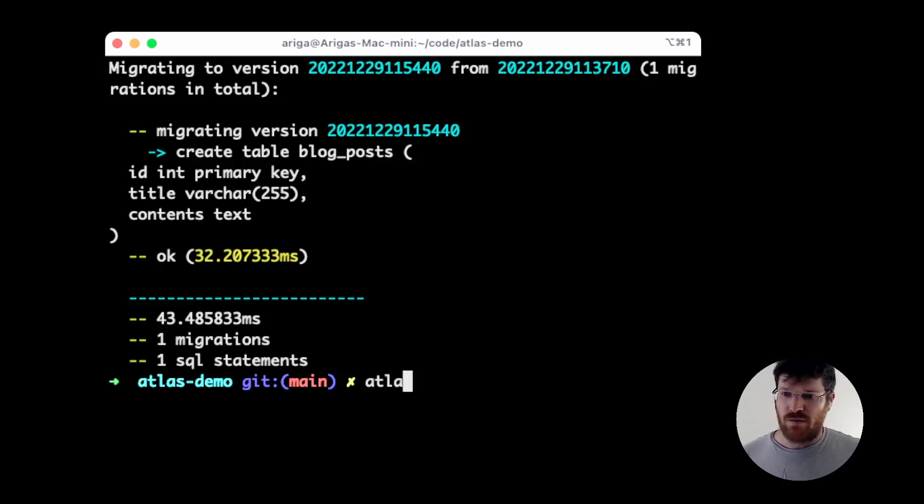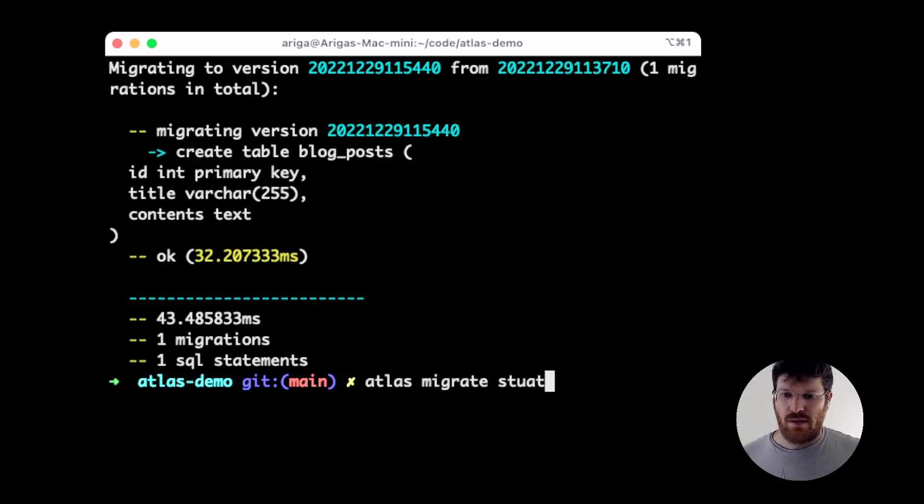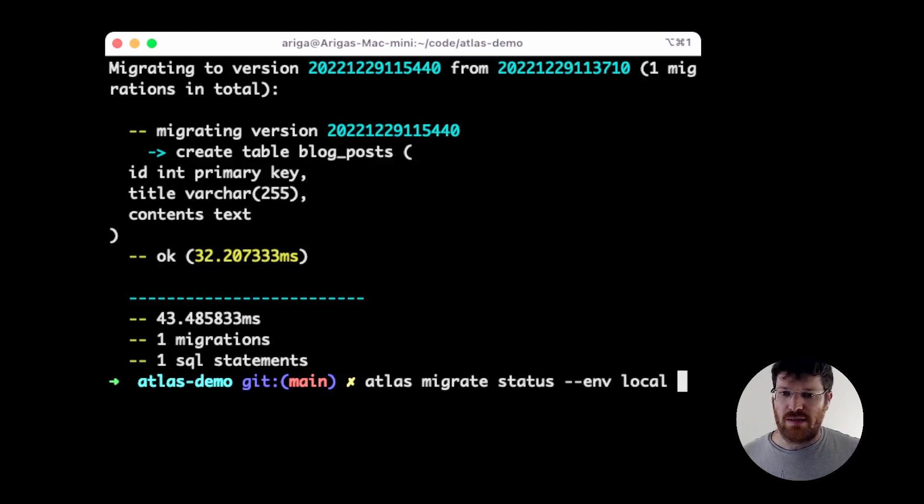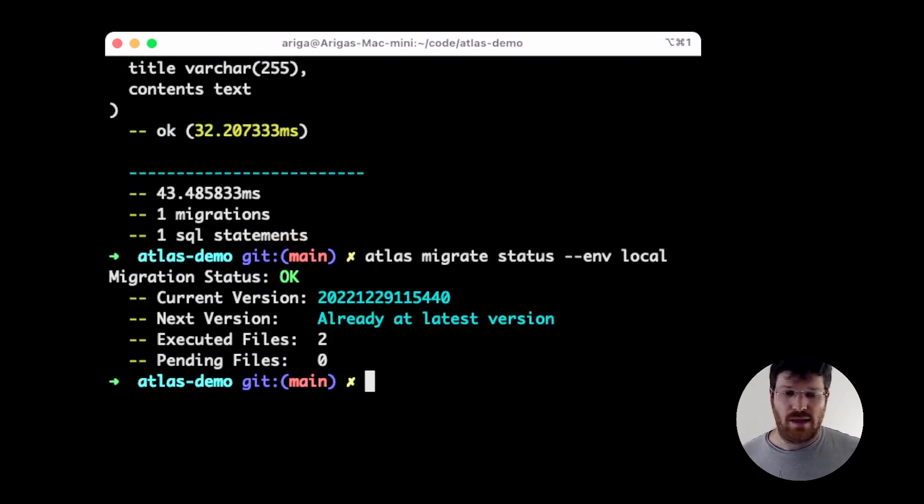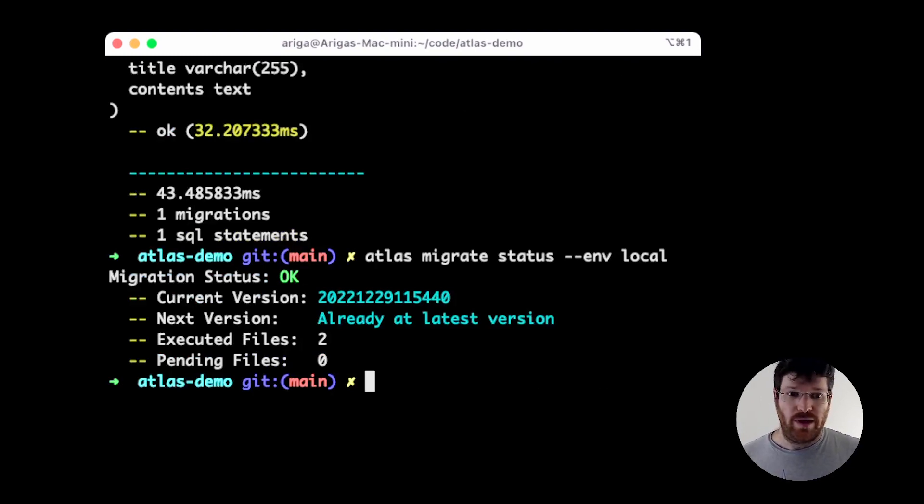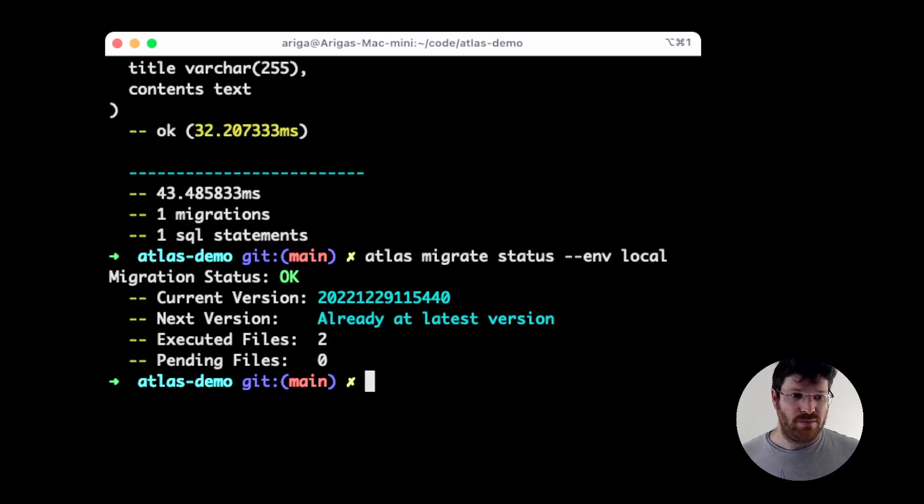To verify, let's run migrate status again and we can see that we have two executed files and that the database is already at the latest version.